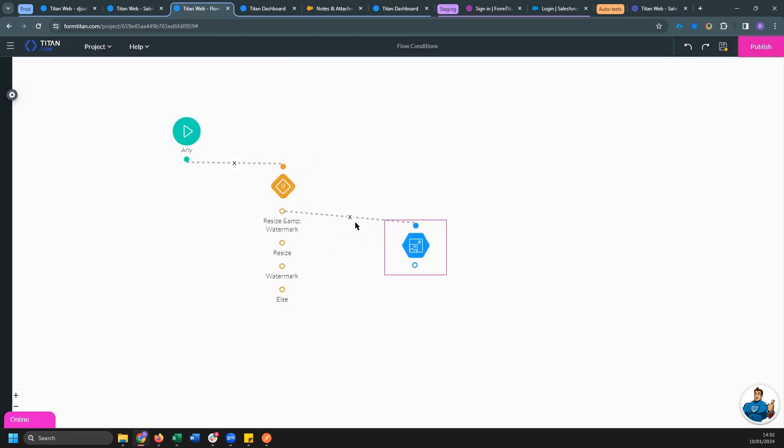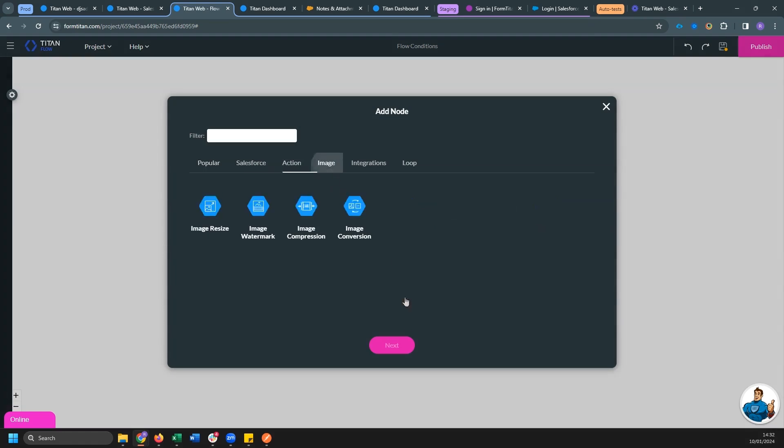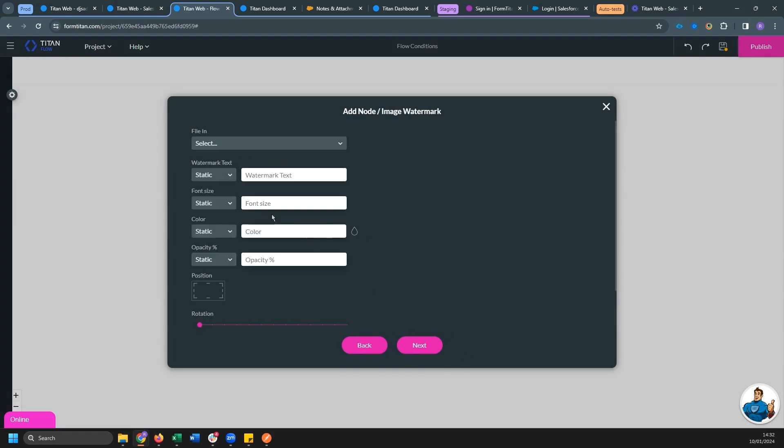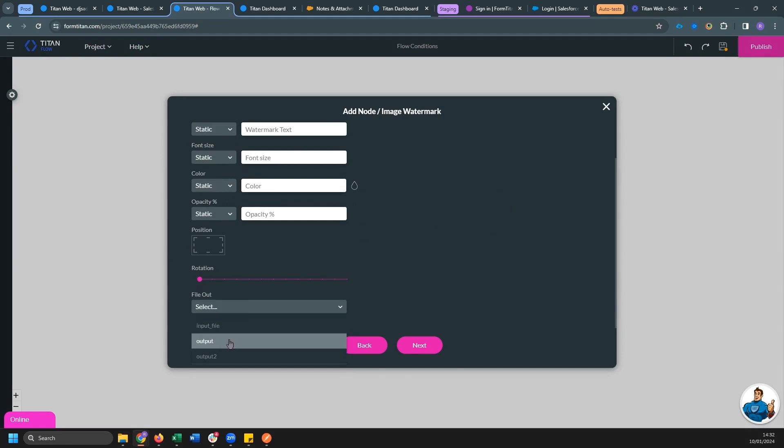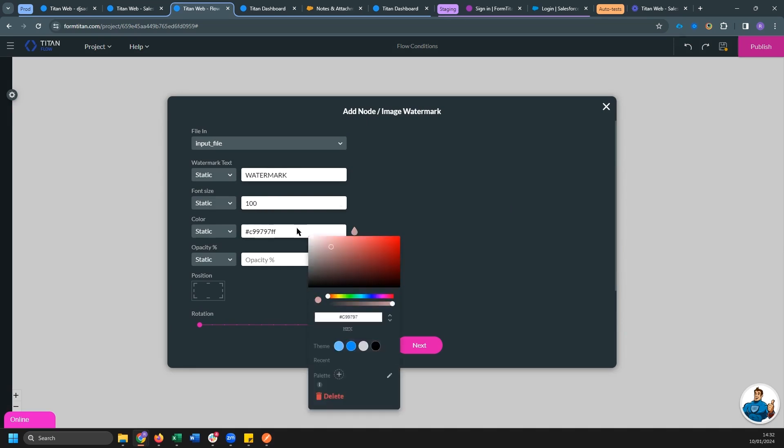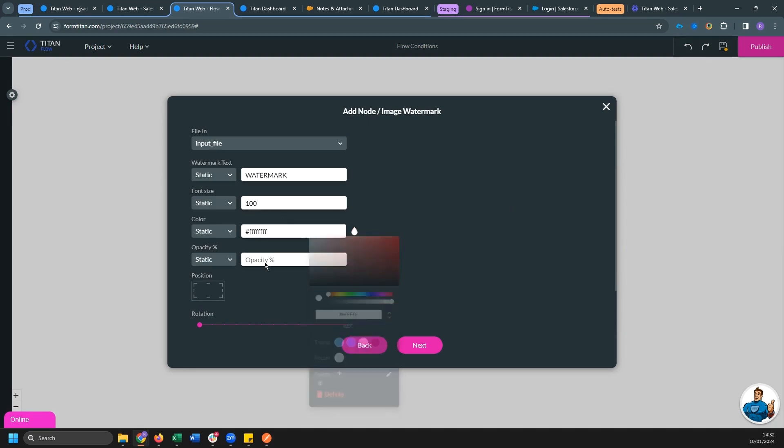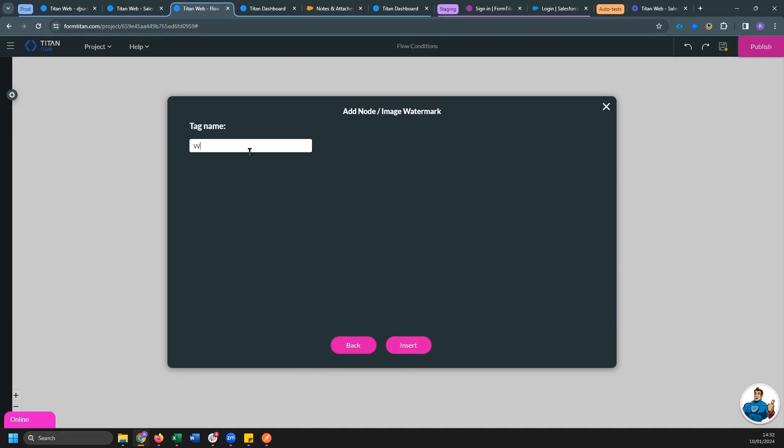And actually I'm going to do the watermark before the resize. So let's do watermark for file. And we're going to do input file for file output. Let's just type watermark in large text. Let's make it white with an opacity of 100 percent and we can center it. So this is the watermark.